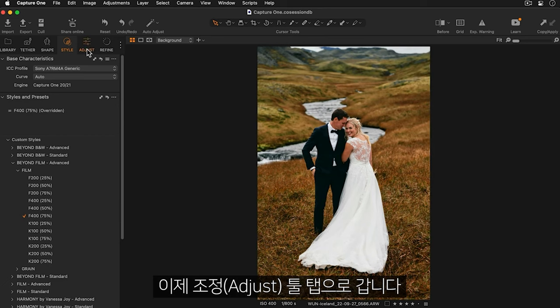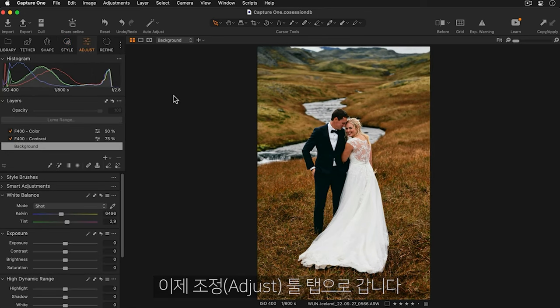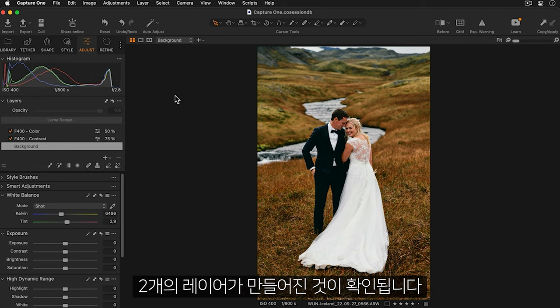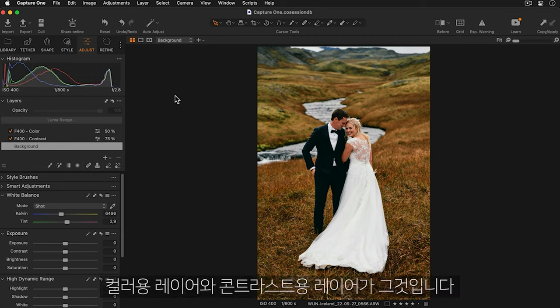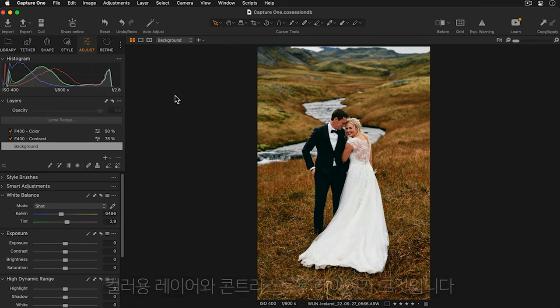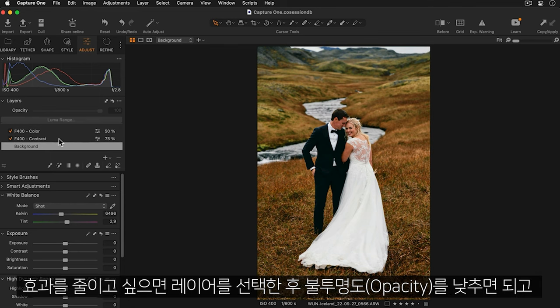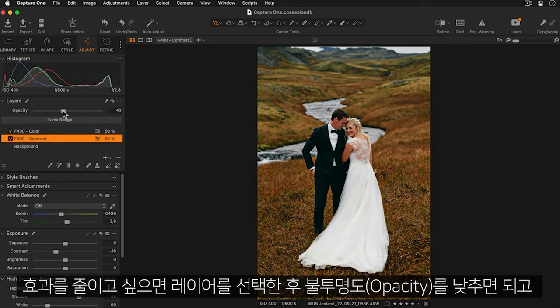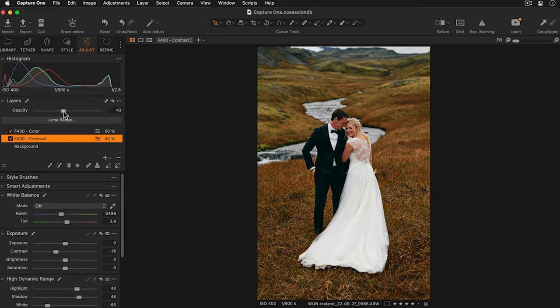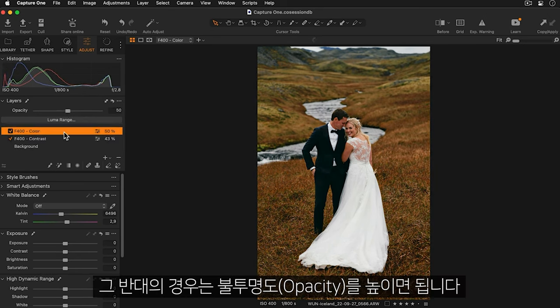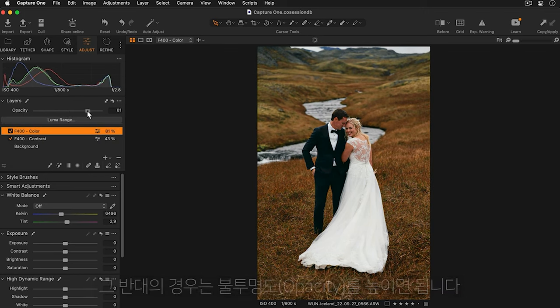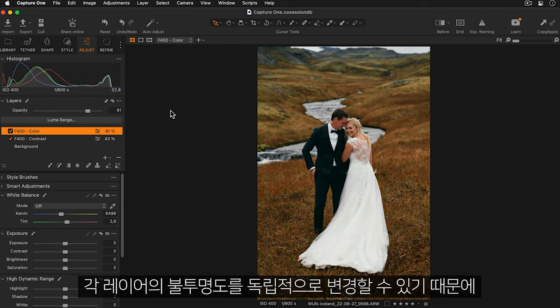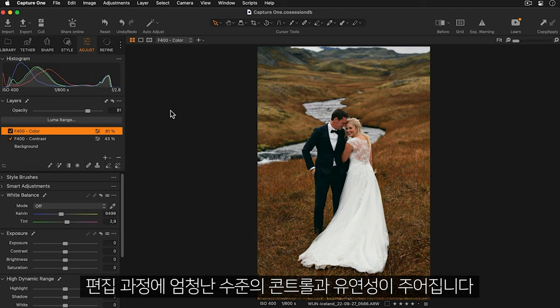Now let's go to the adjust tool tab and in the layers tool we can see the style has now been applied and two layers have been created. One for the color and another for the contrast. If I'd like to reduce the impact I can choose the layer and just lower the opacity like so. Or if I'd like to strengthen it I can increase the opacity. Being able to vary each layer's opacity independently of each other gives an incredible amount of control and flexibility for your creative process.